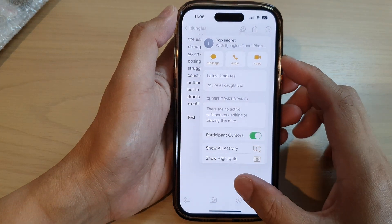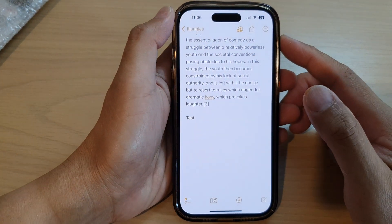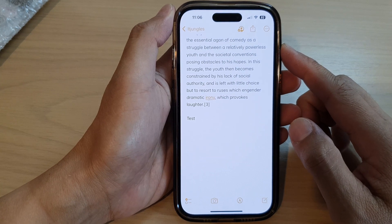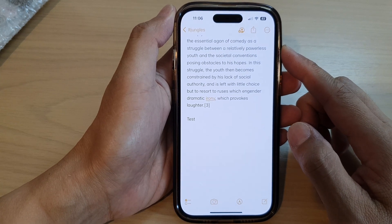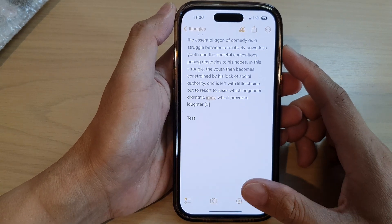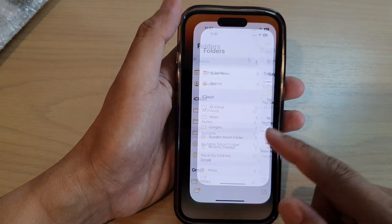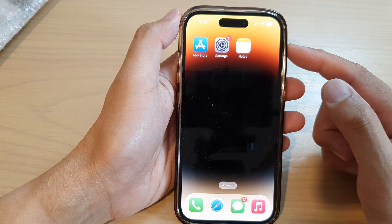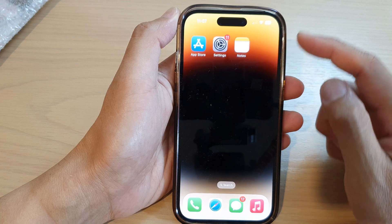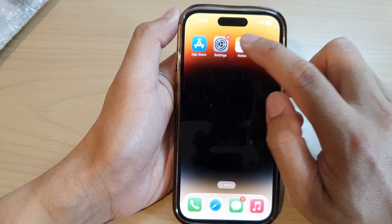In this video we're going to take a look at how you can share notes and collaborate with other users on the iPhone 14 series. First, go back to the home screen by swiping up at the bottom of the screen, and on the home screen open up the Notes app.